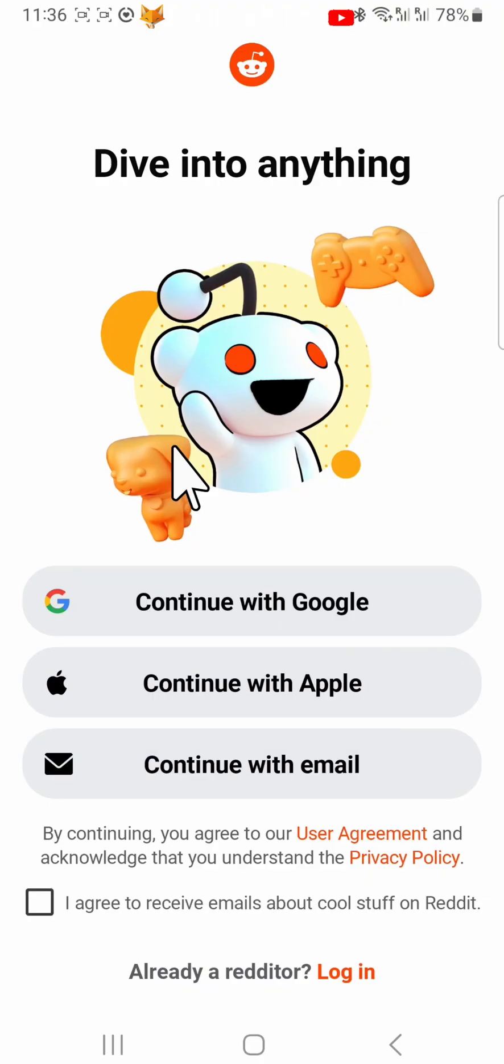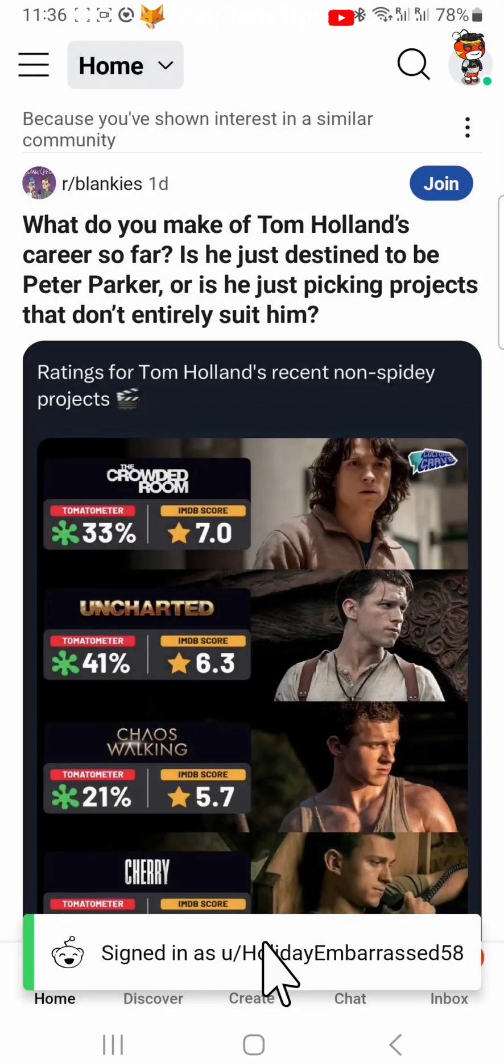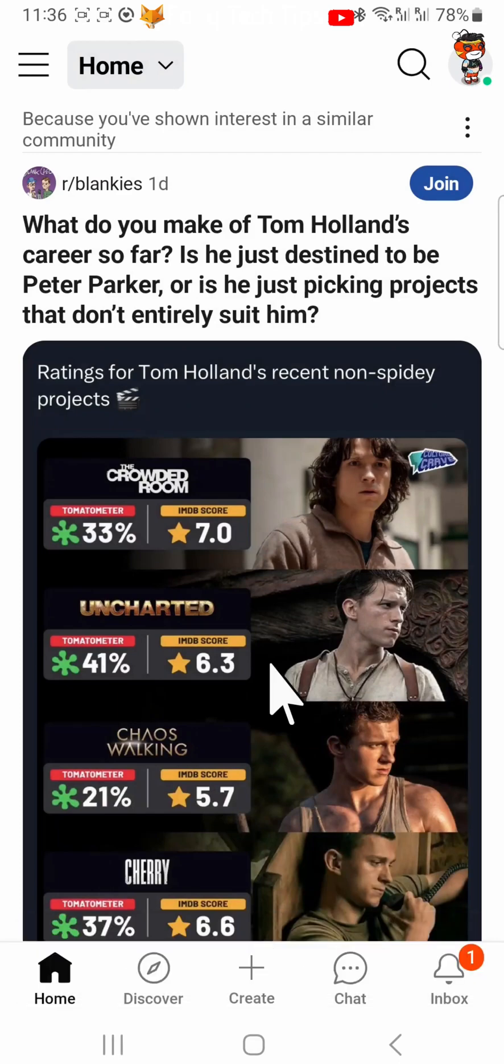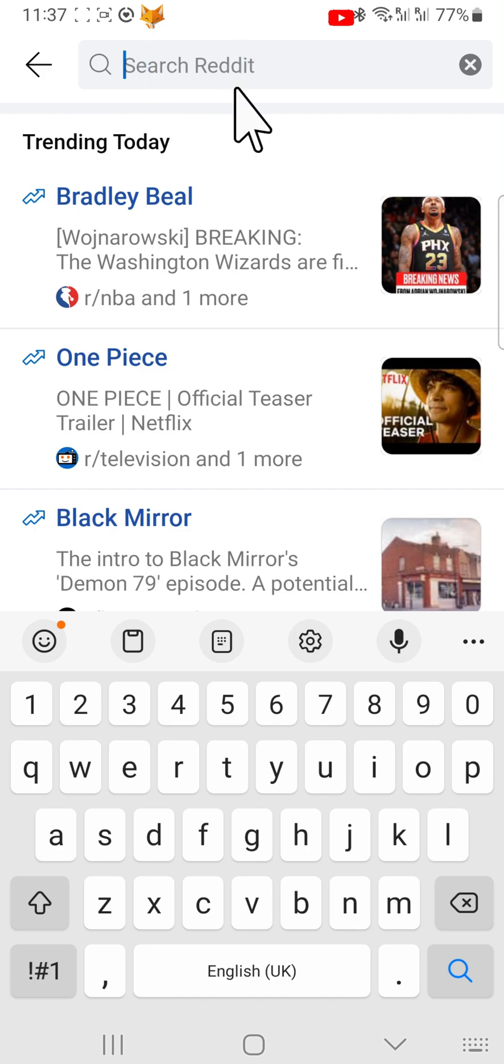And that draws an end to this tutorial. Please like the video if you found it helpful and subscribe to Foxy Tech Tips for more Reddit tips and tricks.